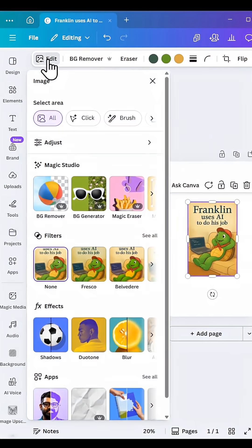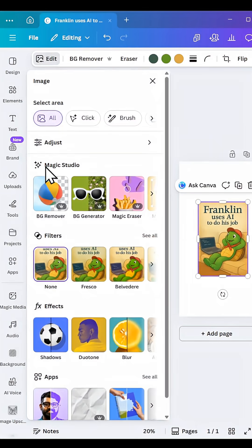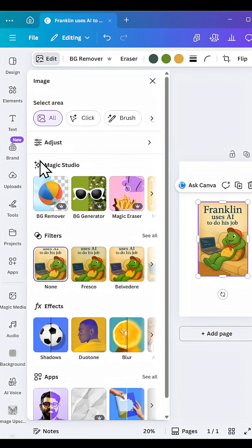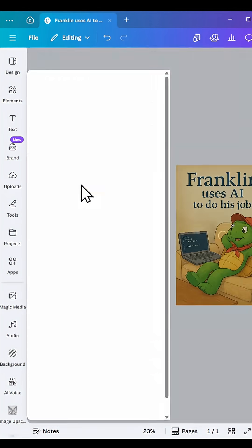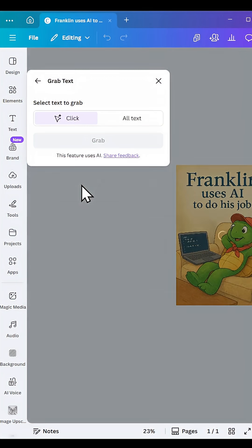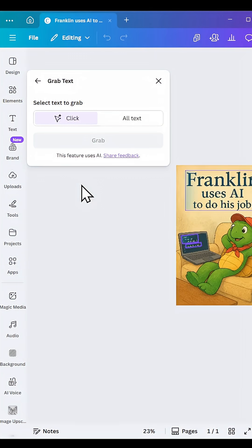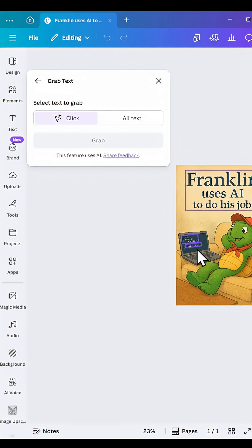I'm going to hit edit and there's a magic studio option, has this little star icon, and you can see that there's a lot of powerful AI features here. I'm going to select grab text. It's going to analyze the photo very quickly and it'll give a purple box showing where you can click in order to modify it.